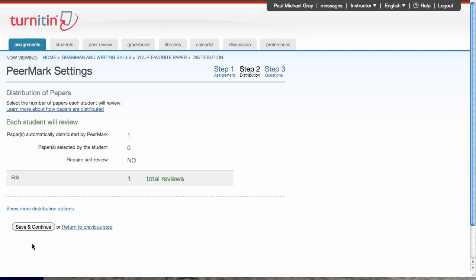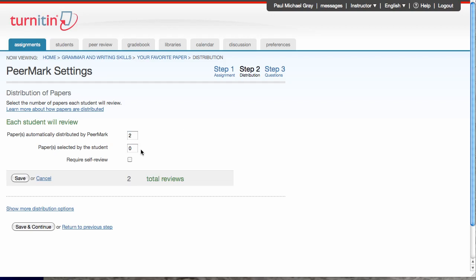And in this step, I will tell PeerMark how many papers I want my students to review, so I'm going to click Edit. I want the service to automatically assign them two papers to review. I want to let my students choose from the papers one paper to review. That'll give me three total reviews from my students, so each student will write three reviews. Save that.